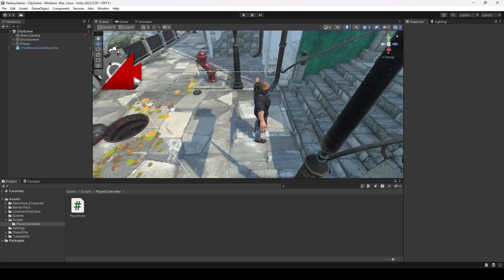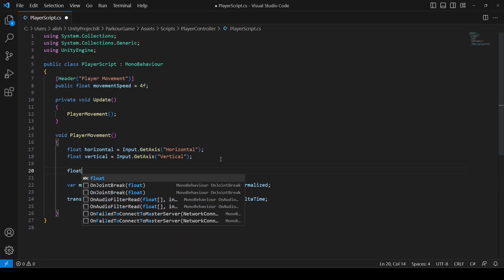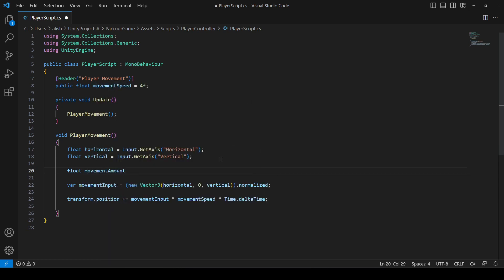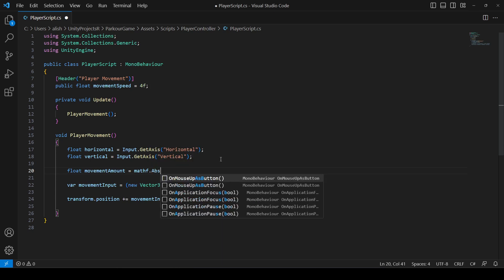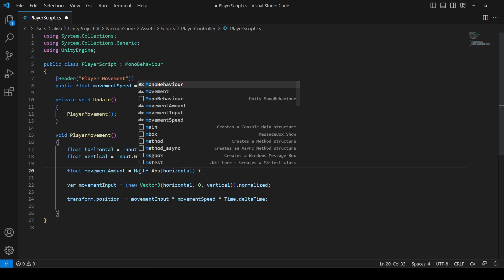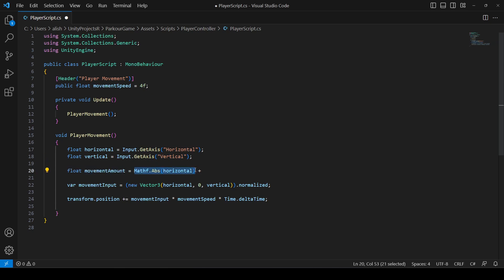To rotate the player to the left, right, forward, and backward direction, right here in the script we will create a float named movementAmount. This movementAmount will be equal to Mathf.Abs of the horizontal input. We will do the same for vertical as well — copy this, paste it right here, then change this to vertical.